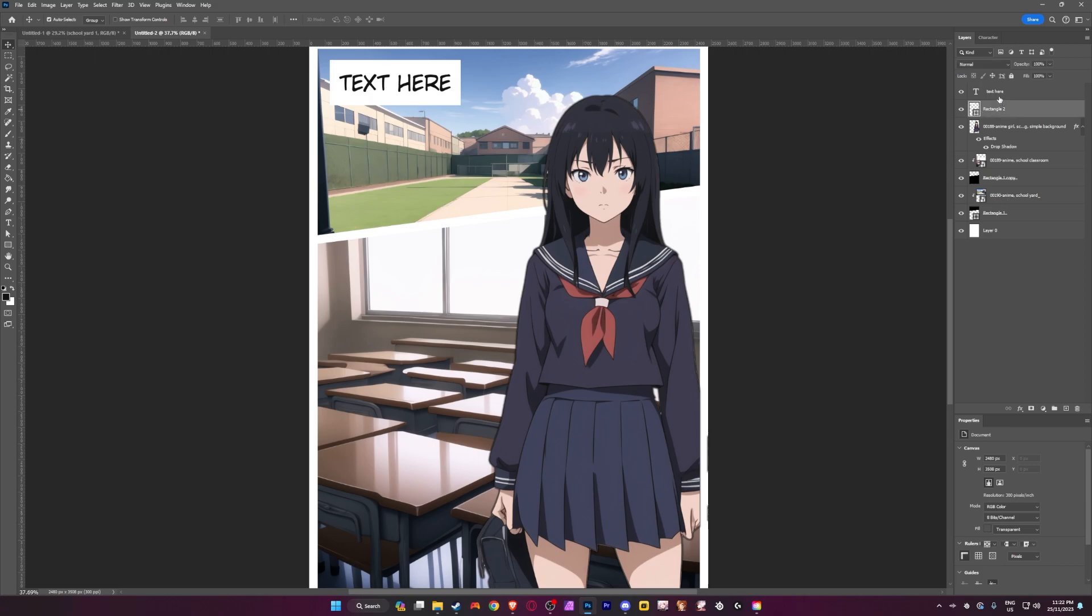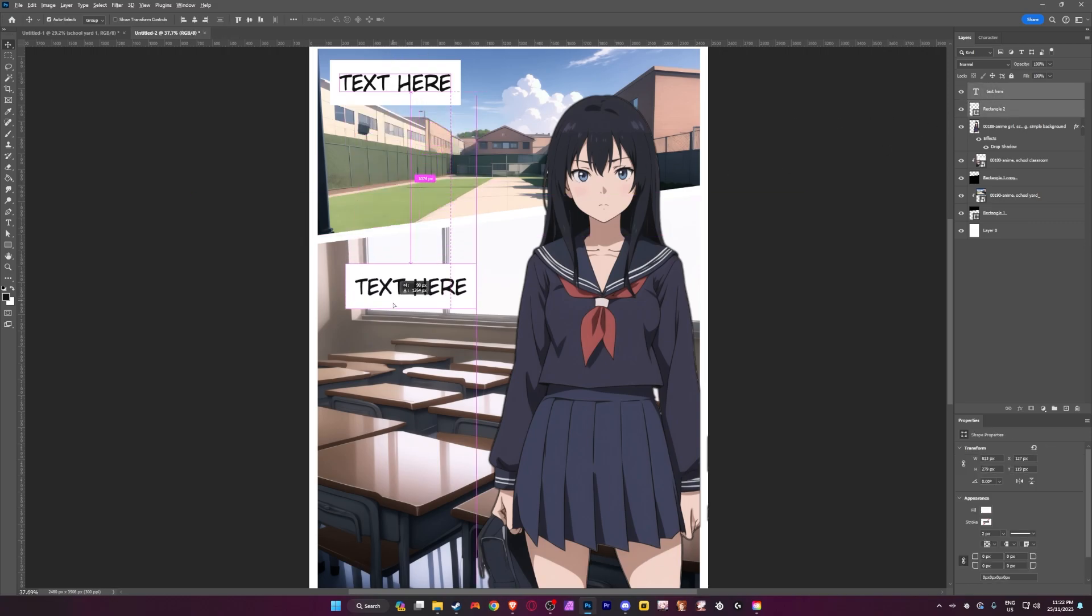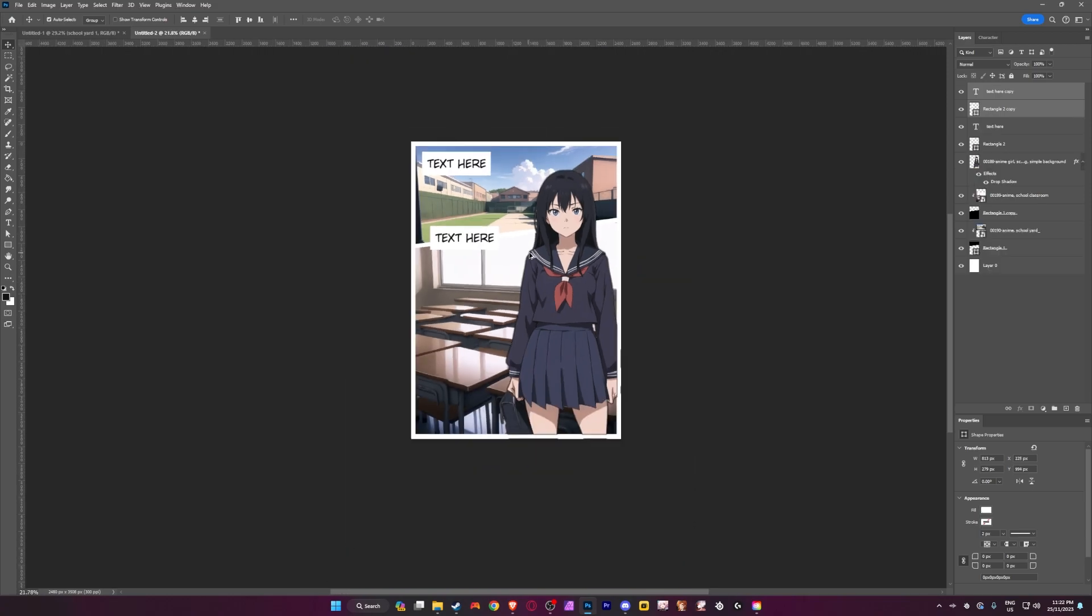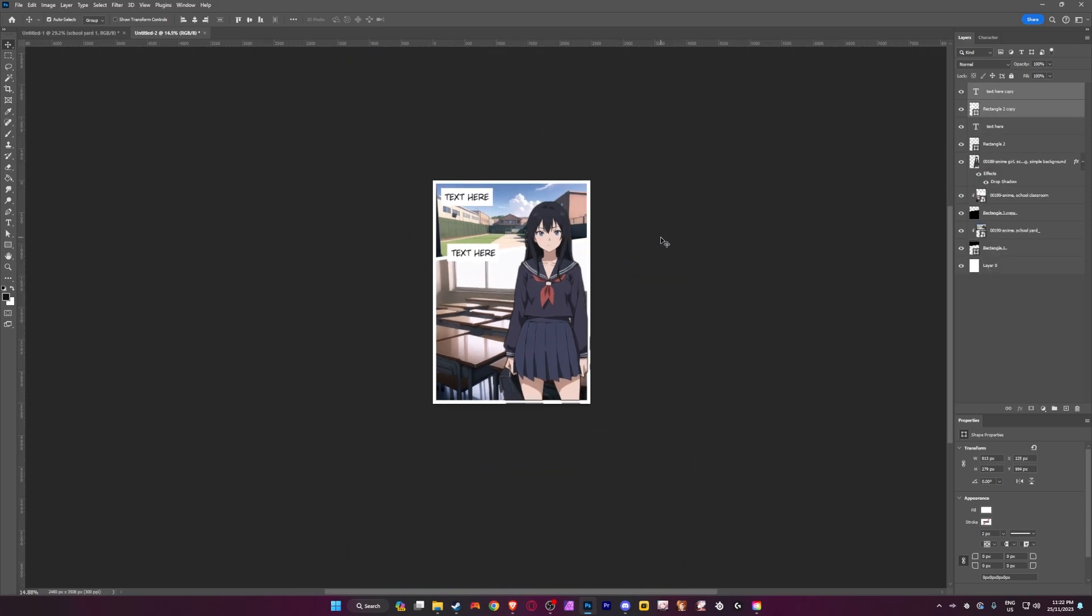We could have like another text layer if we wanted to. So remember, if you want to duplicate anything, you can hold alt on your keyboard to duplicate and then click and drag to move it around. And as you can see, that's kind of how we make manga panels.